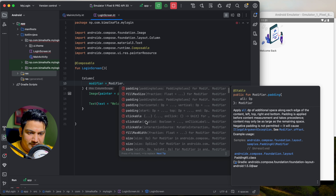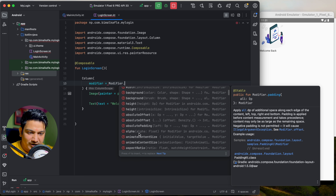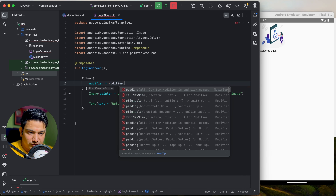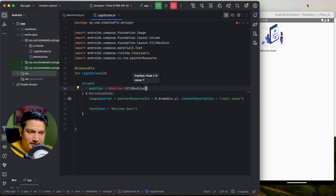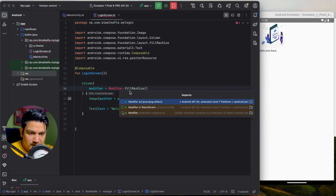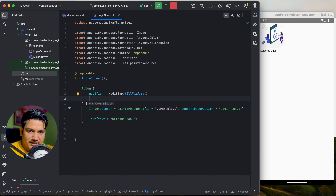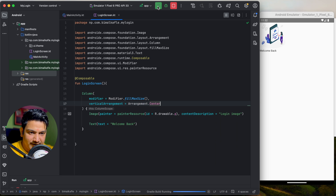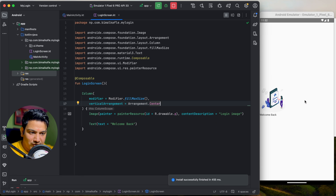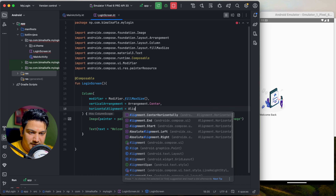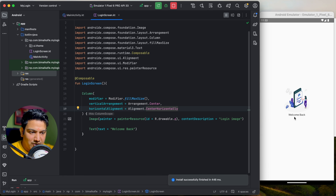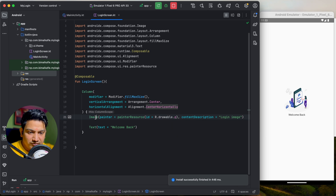Pass modifier equals Modifier.fillMaxSize — make sure to import from androidx.compose.ui — so the column takes the full screen. Then set verticalArrangement to Arrangement.Center. Run it and the content is centered. Next, pass horizontalAlignment to Alignment.CenterHorizontally. Run again and everything is centered.